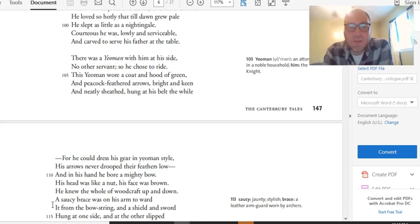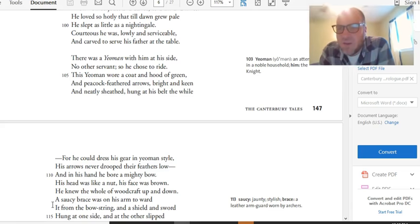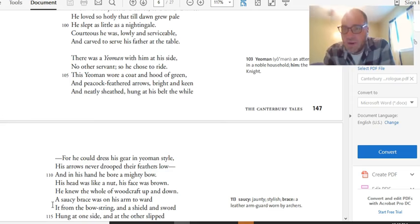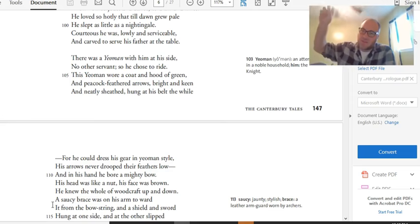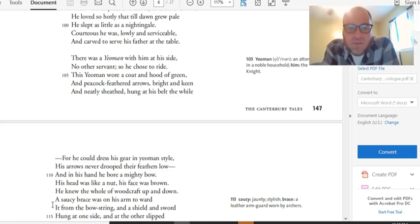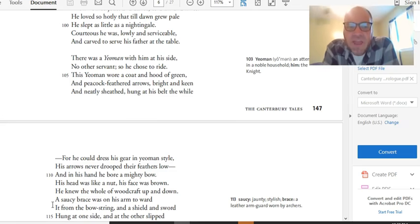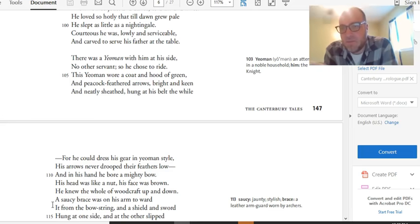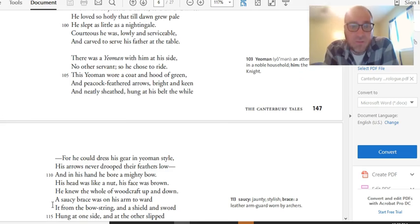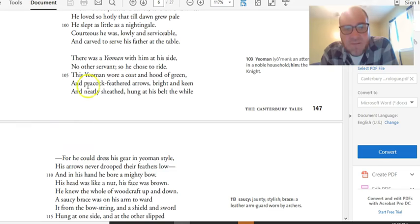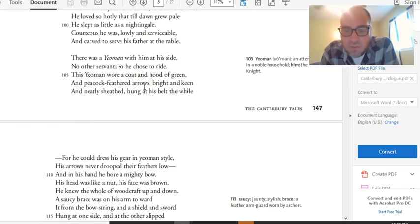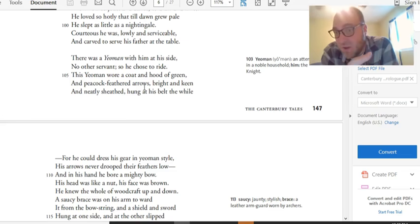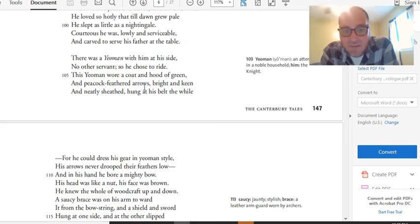All right, third guy in this group, the yeoman. Yeoman is a kind of bowman, a forester, sort of picture Robin Hood in your head. That's what a traditional yeoman would be. But this yeoman is the servant of the squire, so we're going sort of down the chain. We go from the knight to the squire to the yeoman. There was a yeoman with him at his side, no other servant, so he chose to ride. This yeoman wore a coat and hood of green, and peacock-feathered arrows, bright and keen, and neatly sheathed, hung in his belt the while, for he could dress his gear in yeoman style. His arrows never drooped their feathers low. Pause. All right, this guy sounds nice. Like, he's super well-dressed. He looks just like a Robin Hood guy should look. But there's a detail here that, as a reader, you should probably pay attention to. Peacock-feathered arrows. Arrows are feathered with goose feathers. They're white and very effective. Peacock feathers are ostentatious. This guy is definitely, like the squire, very concerned with his looks.